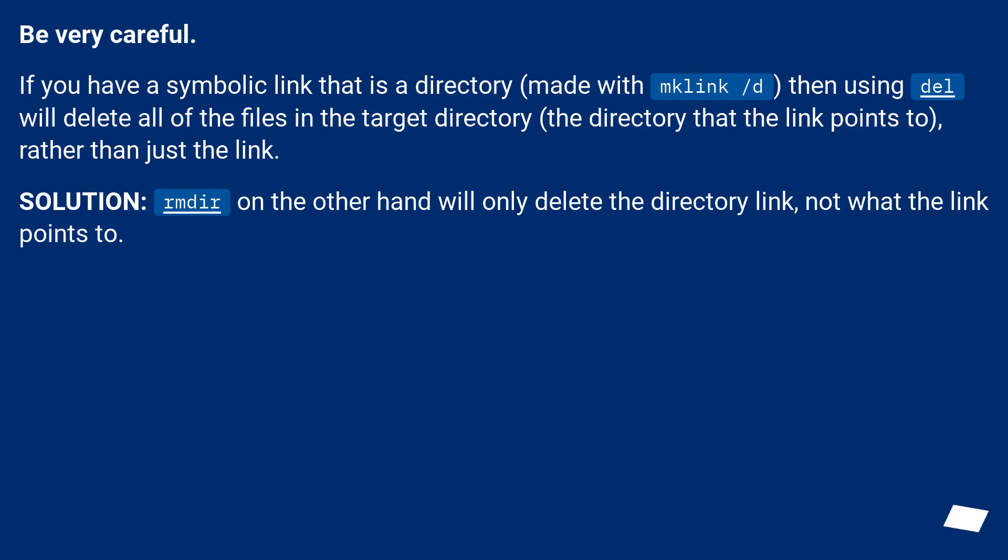Be very careful. If you have a symbolic link that is a directory, made with mklink /d, then using del will delete all of the files in the target directory, the directory that the link points to, rather than just the link.